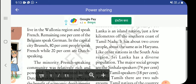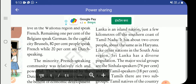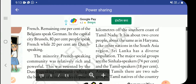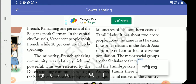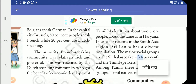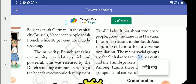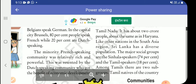Sri Lanka is an island nation just a few kilometers off the southern coast of Tamil Nadu. It has about 2 crore people, about the same as Haryana. Like all nations in the South Asia region, Sri Lanka has a diverse population — including a significant Tamil-speaking population.